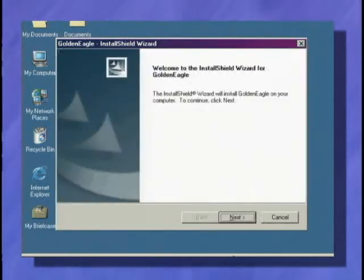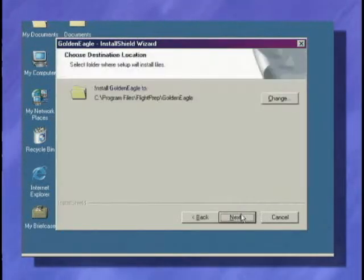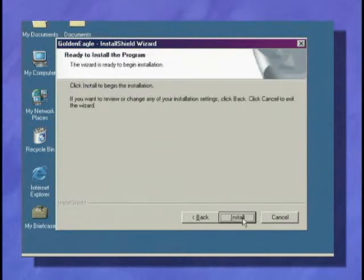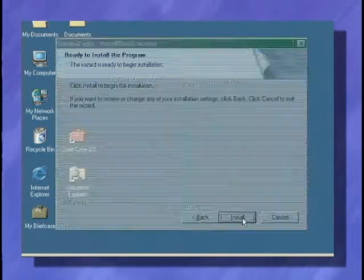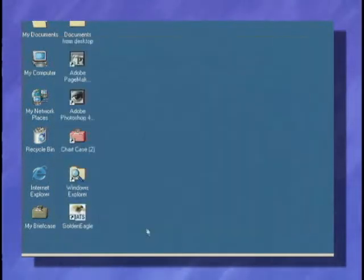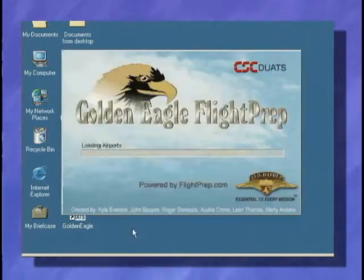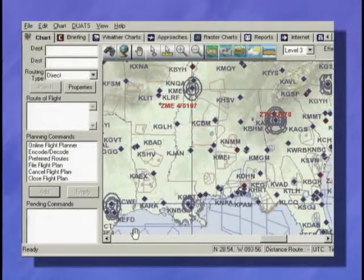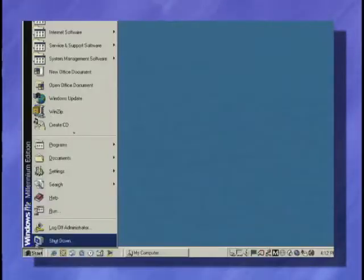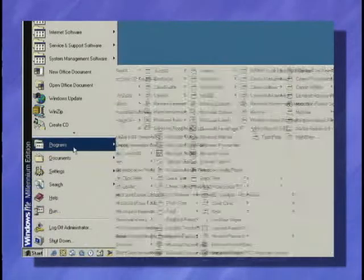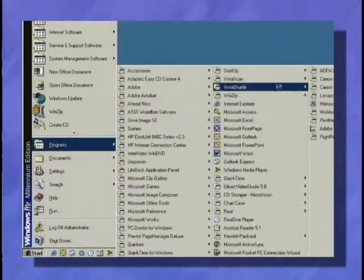You can accept all the installation defaults if you choose. And when the installation is complete, all you have to do is launch the program from the Golden Eagle Flight Prep icon on your desktop or from the Start menu's Golden Eagle Flight Prep menu command.